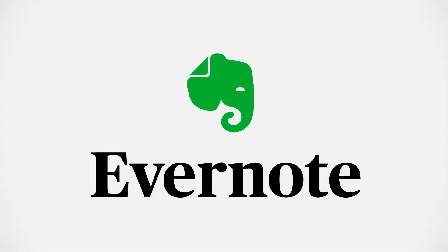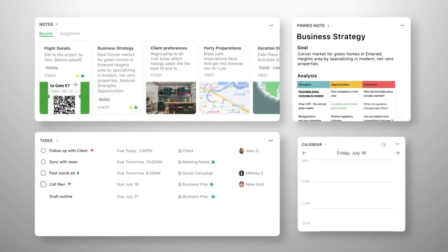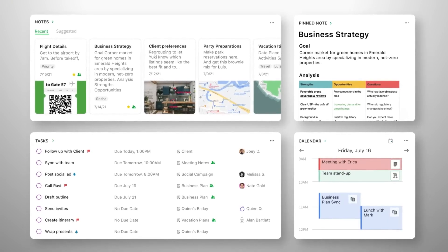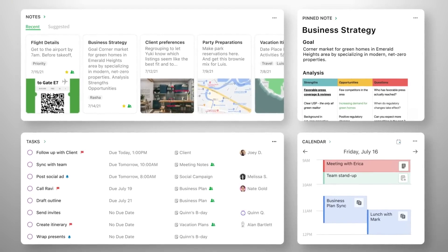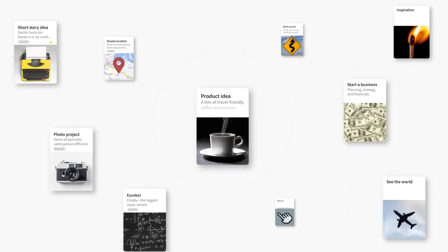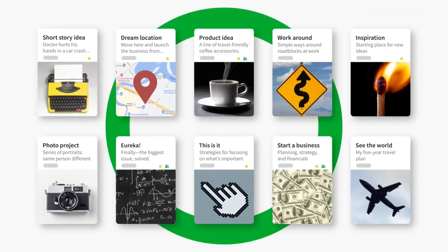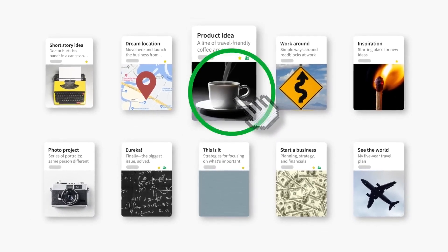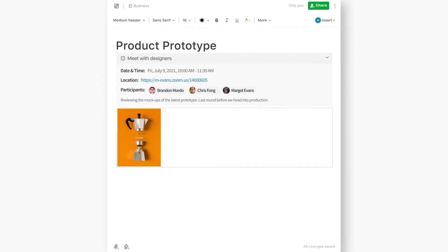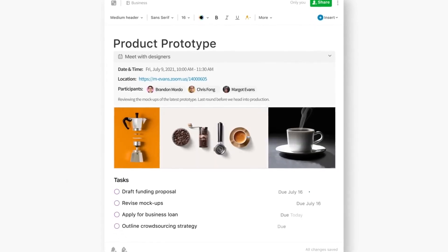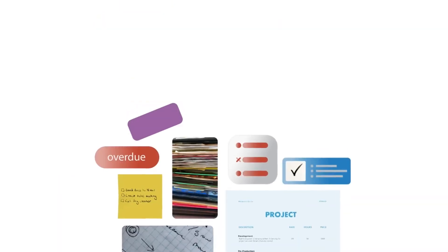Evernote. Evernote is a digital notebook for everything — notes, articles, screenshots, PDF documents, and more. It helps you capture information and find it easily later. Features: Web Clipper — save articles, images, and web pages directly from your browser. Document search: Evernote can recognize text even within images and scanned documents.